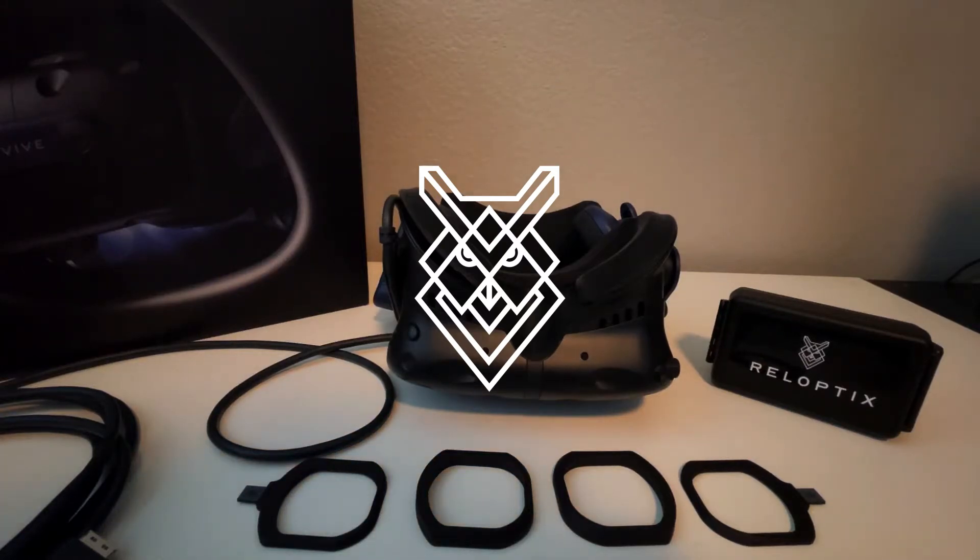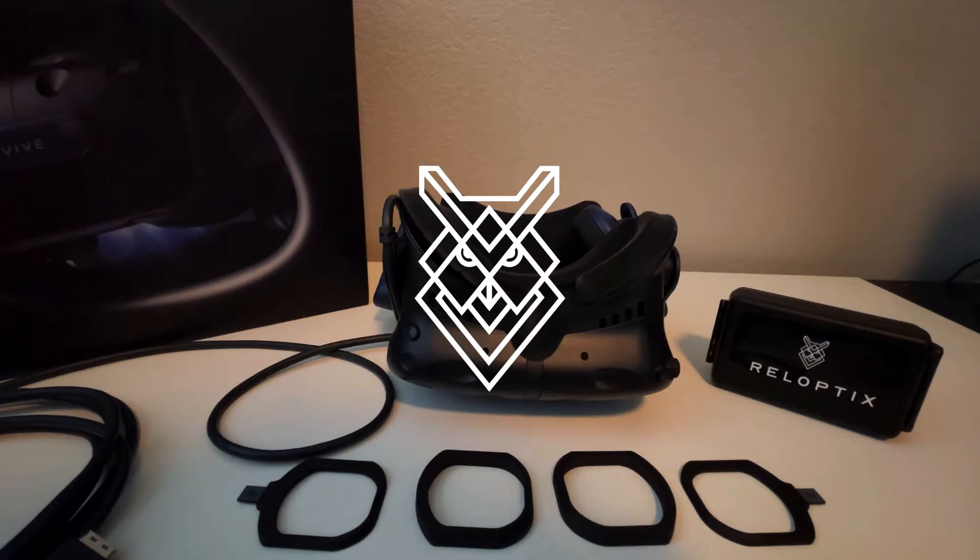Hi, I'm Will. I'm the co-founder here at RealOptics and I'm here to show you how to put adapters into the Vive Pro 2 headset.